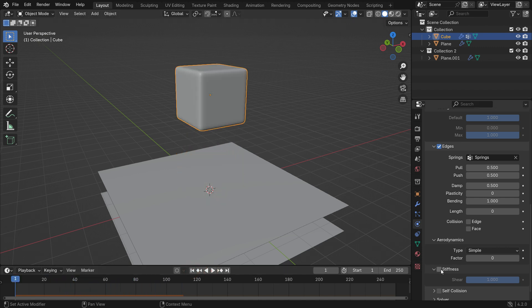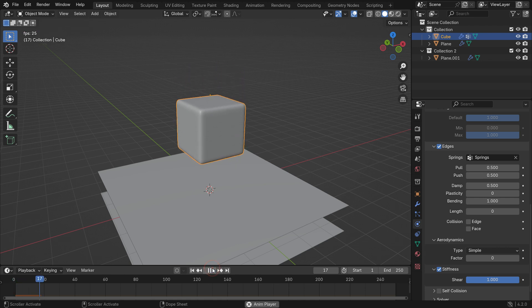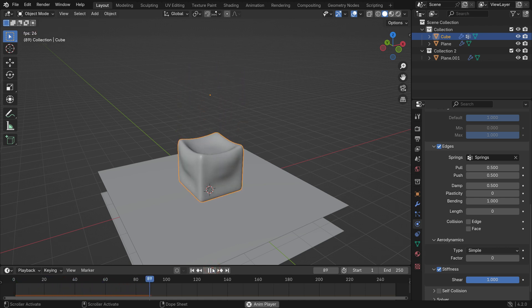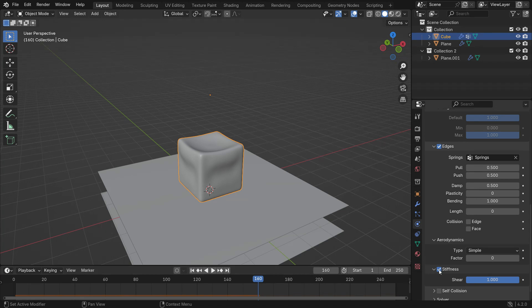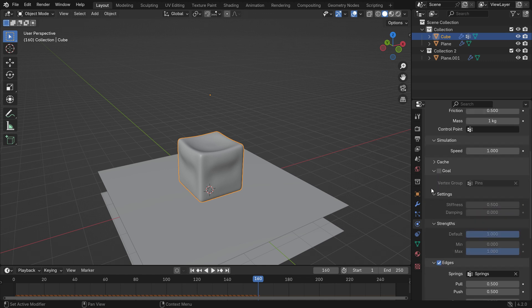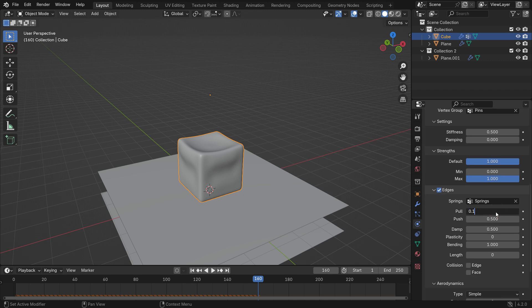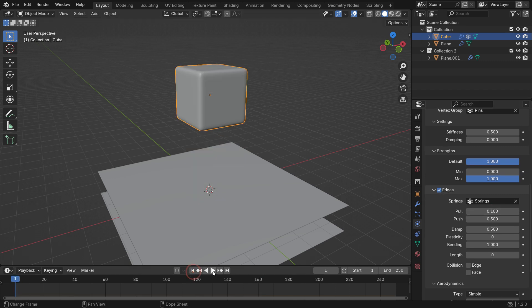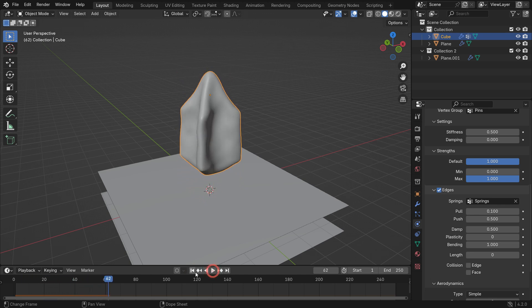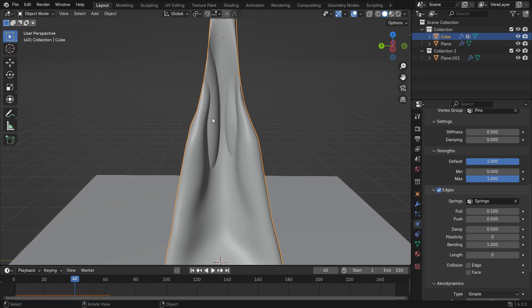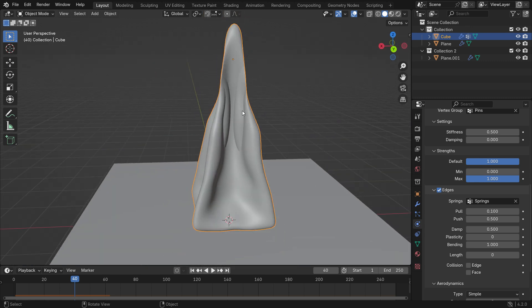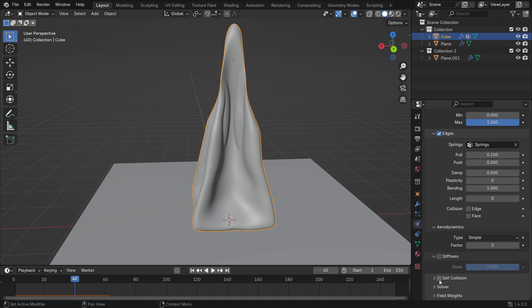The stiffness adds diagonal springs to quad faces, preventing them from completely collapsing during collisions. Set the bending value to 1 and you'll see the cube collapse in on itself. Enable the stiffness option and play the simulation — it prevents quad faces from completely collapsing. The shear value is the stiffness of the virtual springs created for quad faces. Self-collision prevents the object from intersecting itself during the simulation. Enable the goal option, set the pull value to 0.1, and you'll see the object colliding with itself. Enable self-collision and play the simulation again to fix this.